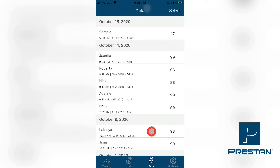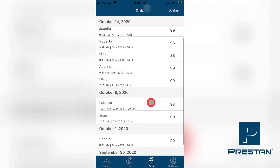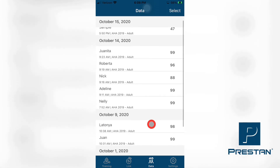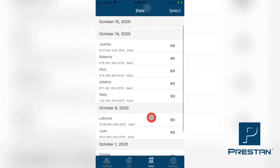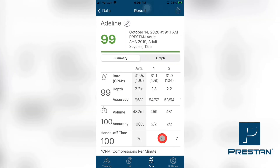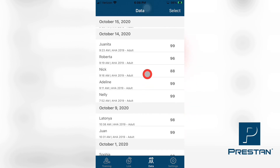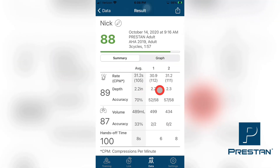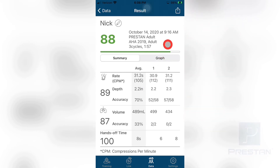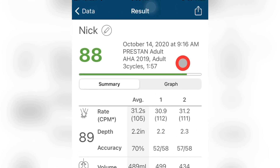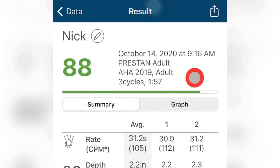It will also show the date and time the data was collected, the guideline used in the training, and the overall score the student achieved in the training session. To review the detailed data for any of the individual students, select the mannequin by tapping on the name. This will open up a window where you can dive deeper into the details of the session to see specifics on how well a student performed. At the top of the page, you will see the overall session details that will include the name used for the mannequin, the date and time, the device used in the training, the guideline used, and the overall combined training score achieved in the session.